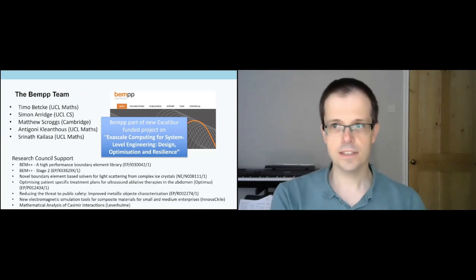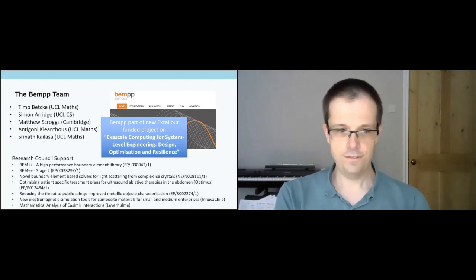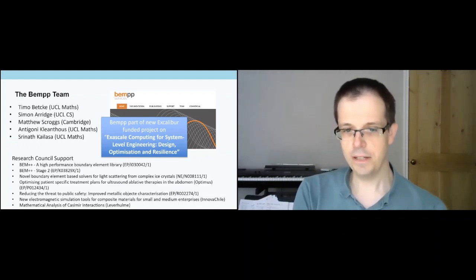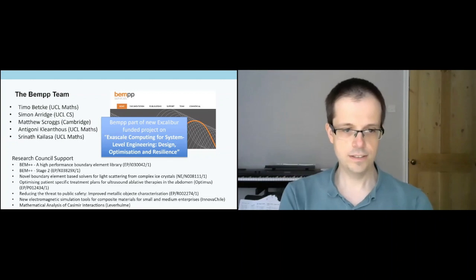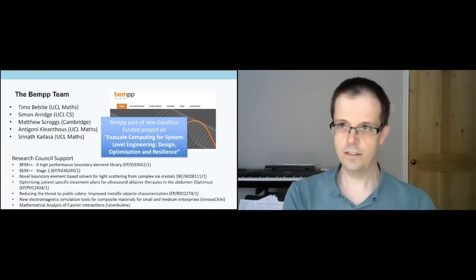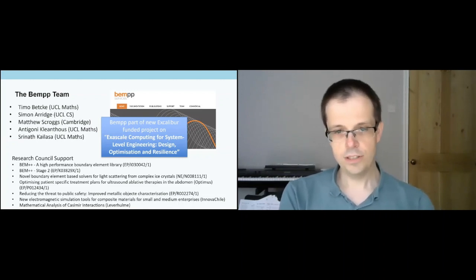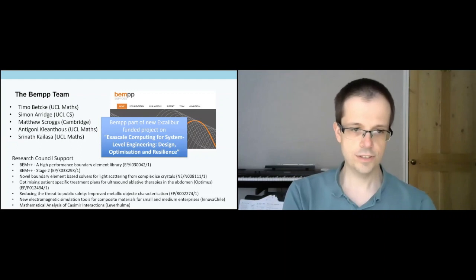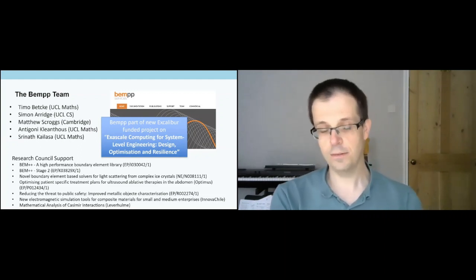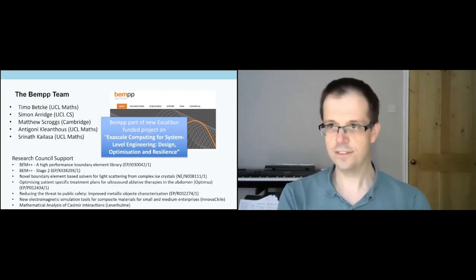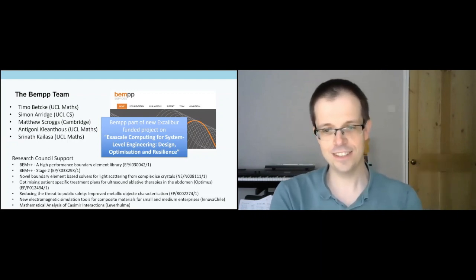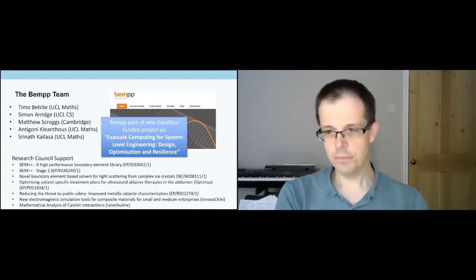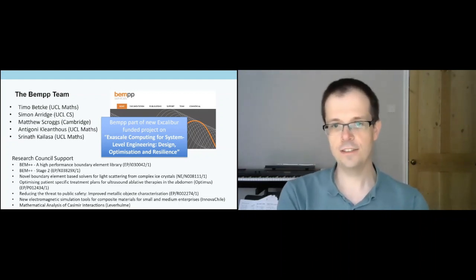We didn't continue to apply to the EPSRC software infrastructure grants because we thought we profited twice from those, so we should look for other avenues now. We did have some successes over the years with EPSRC responsive mode grants, very often as part of engineering groups. For example, we had a grant optimizing patient-specific treatment plans which is now slowly coming to its end. Very interesting success with grants currently going on reducing threats for public safety, about metallic object simulations.